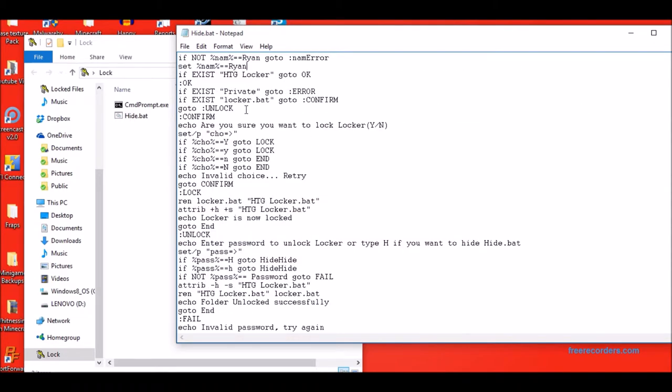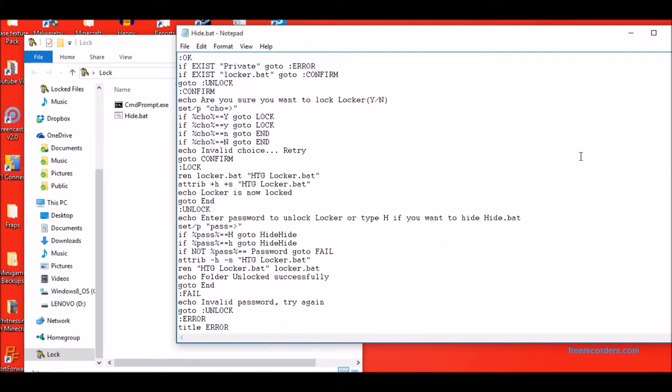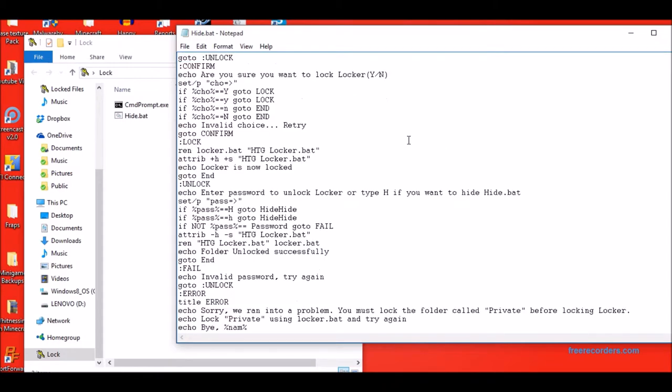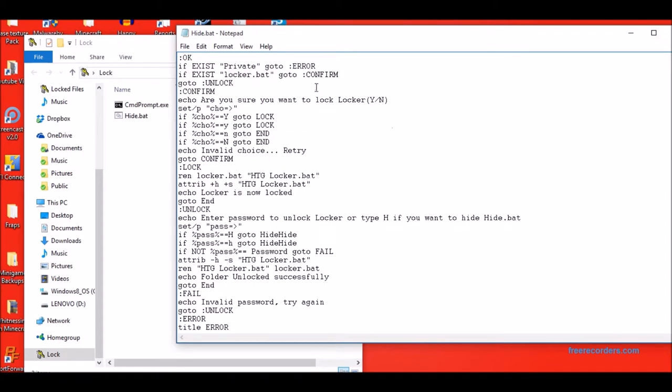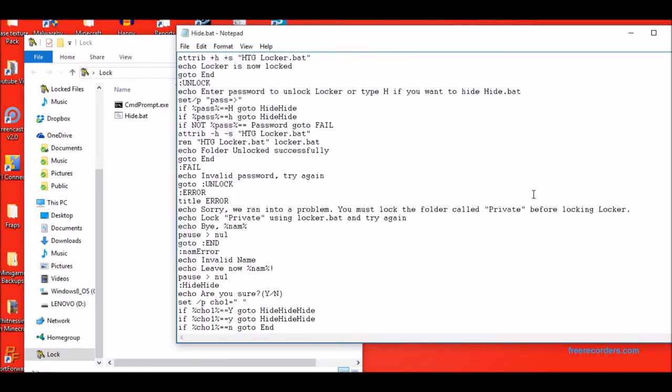But if locker.bat does not exist, then it goes to unlock. It tests if htglocker exists, which is your private folder. And then it goes to error. And then it says, sorry, we ran into a problem. You must lock the folder called private before locking locker. Lock private using locker.bat and try again. And then it says bye and then your name.